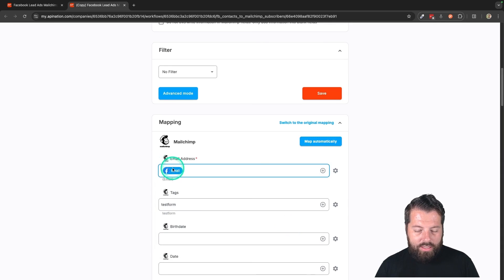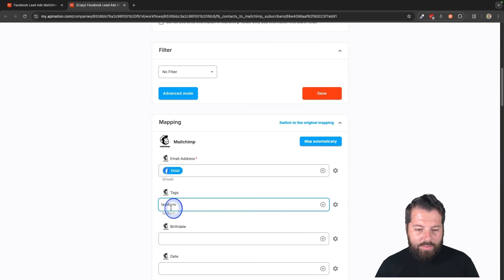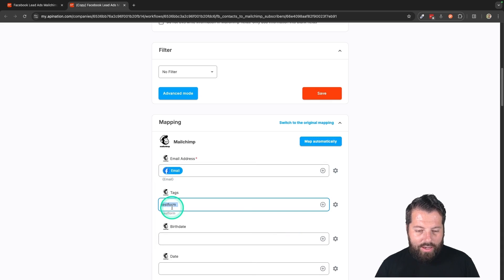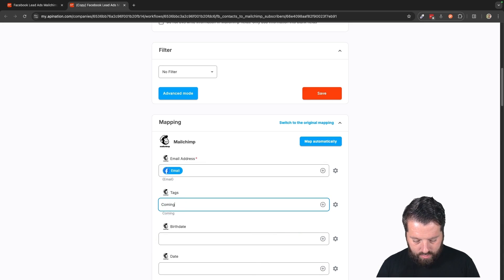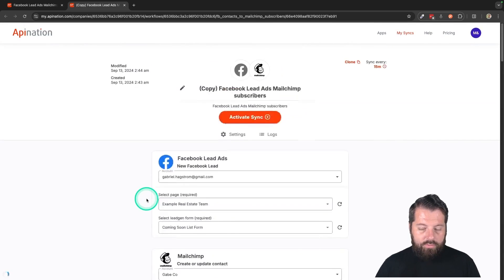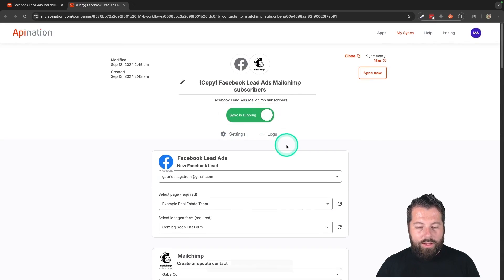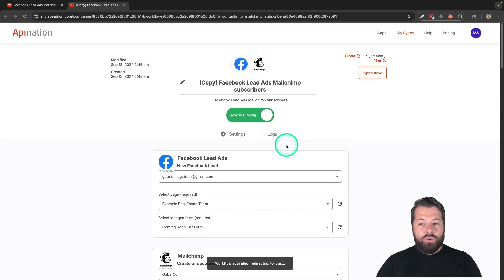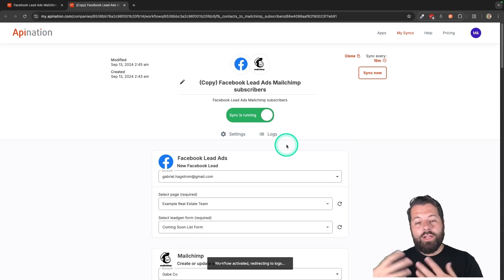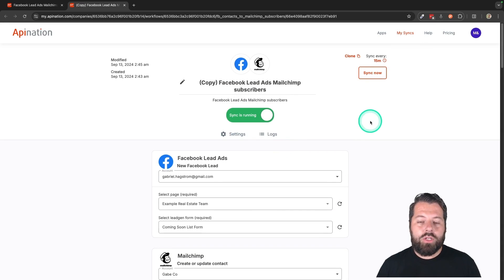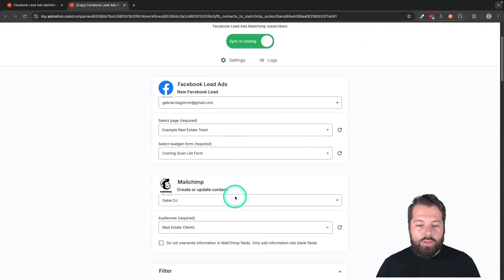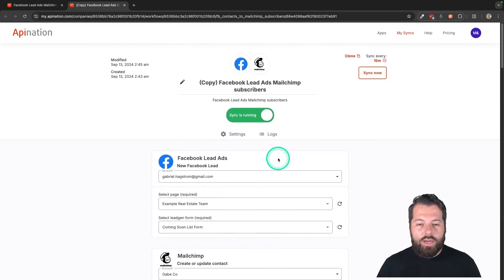Make sure email is syncing over. And then I'd make sure the tag is now coming soon. There we go. And activate that sync. So that's it. And then you just clone for any additional forms you want to sync over. Make sure the mapping is how you want it and a piece of cake.